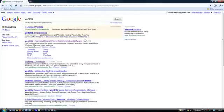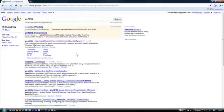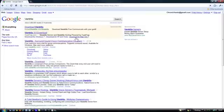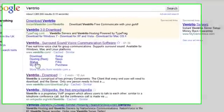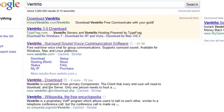And the first thing that should come up, well not the first thing, but here on the Ventrilo website, it's got Ventrilo.com. It's also got the one beneath it, and I'm just going to go on the Ventrilo website.